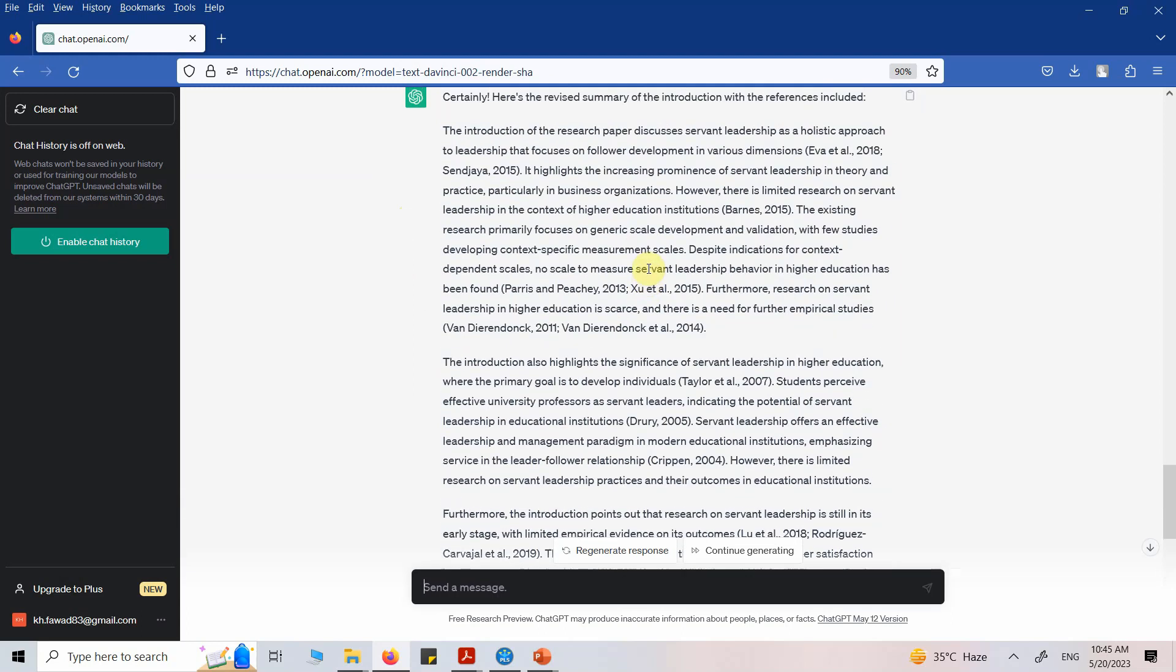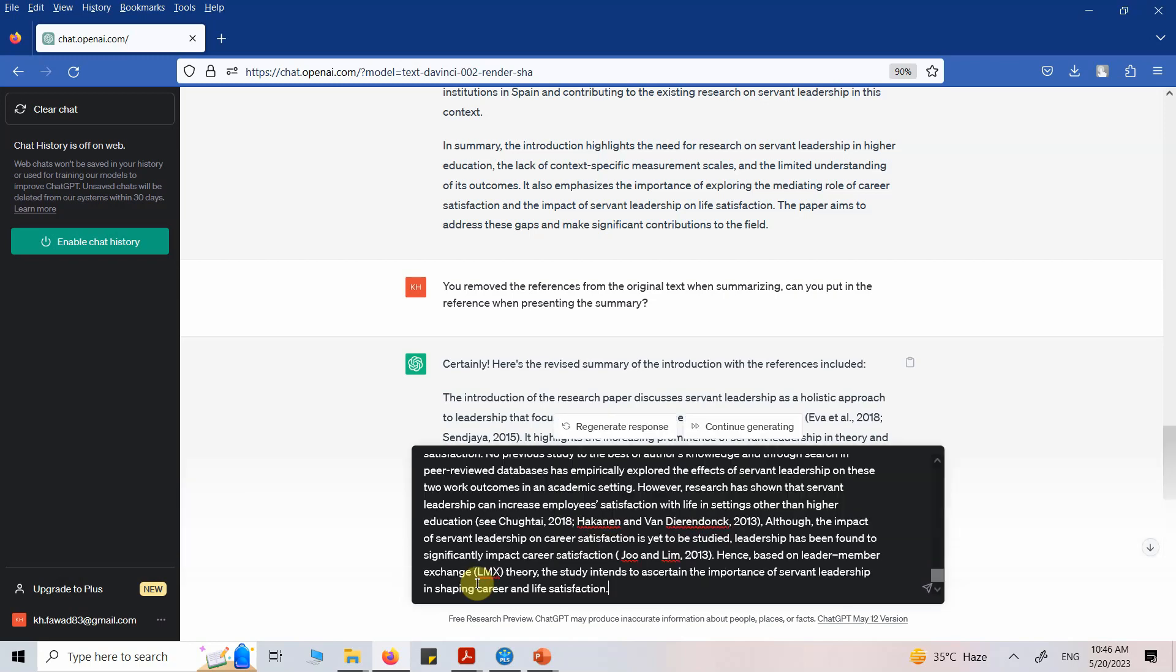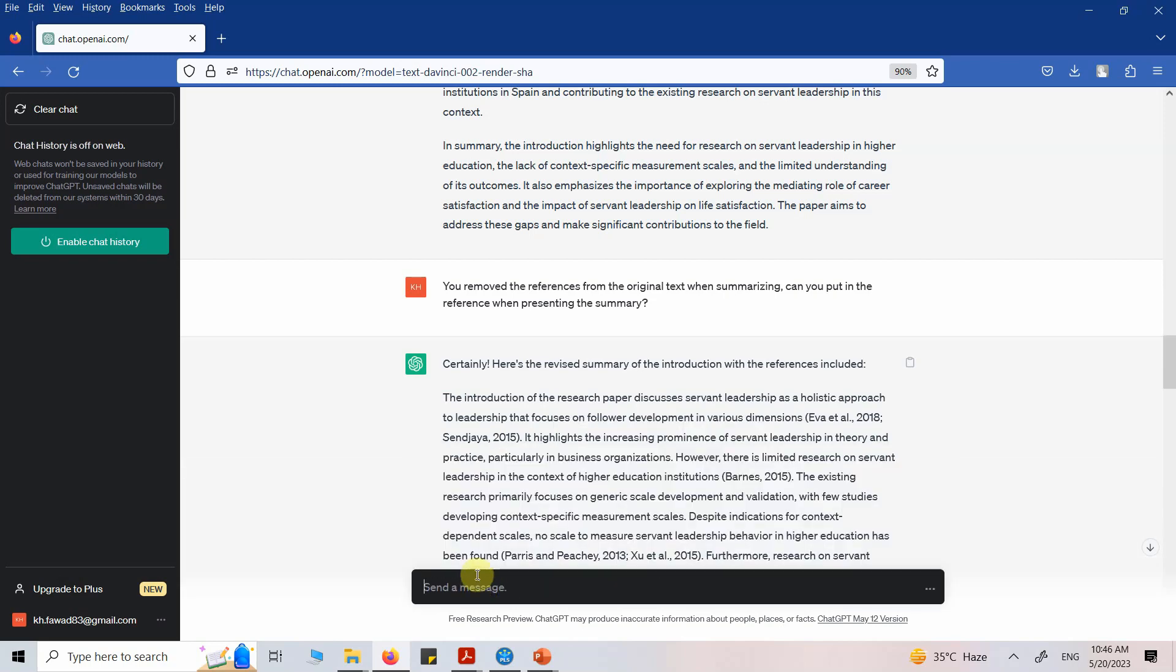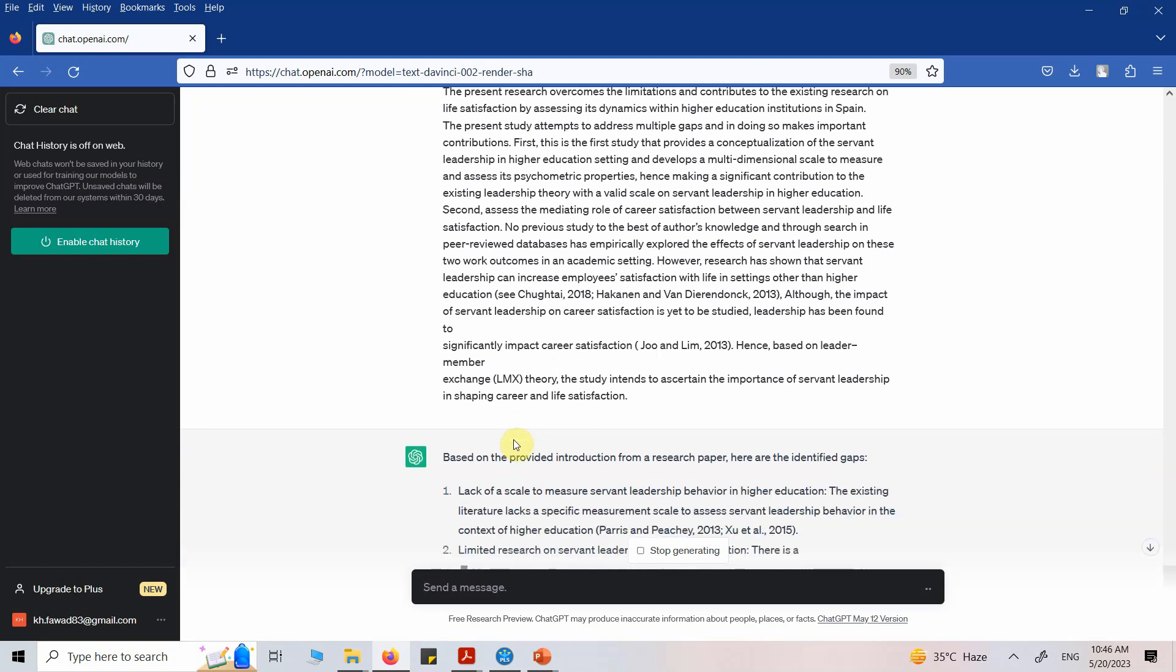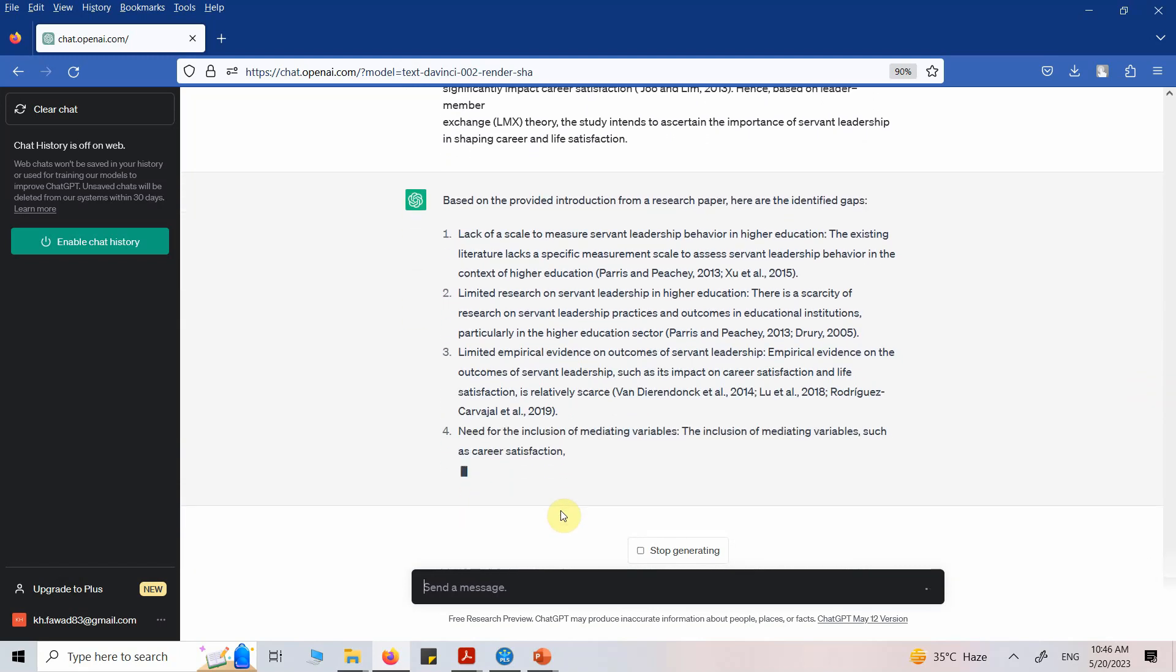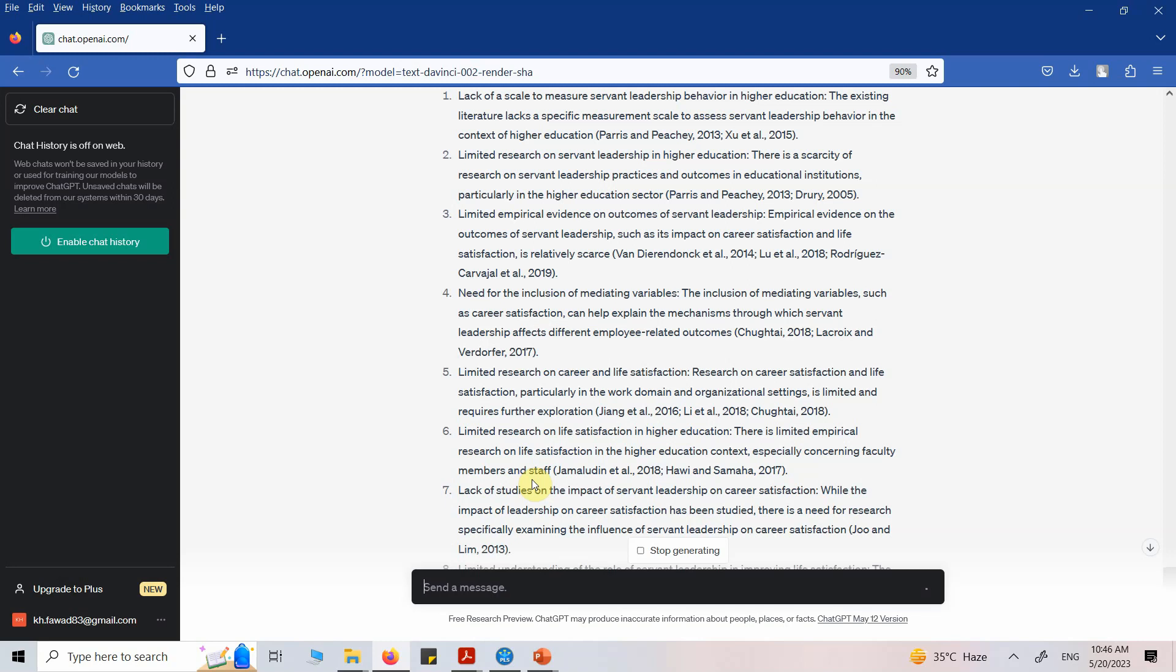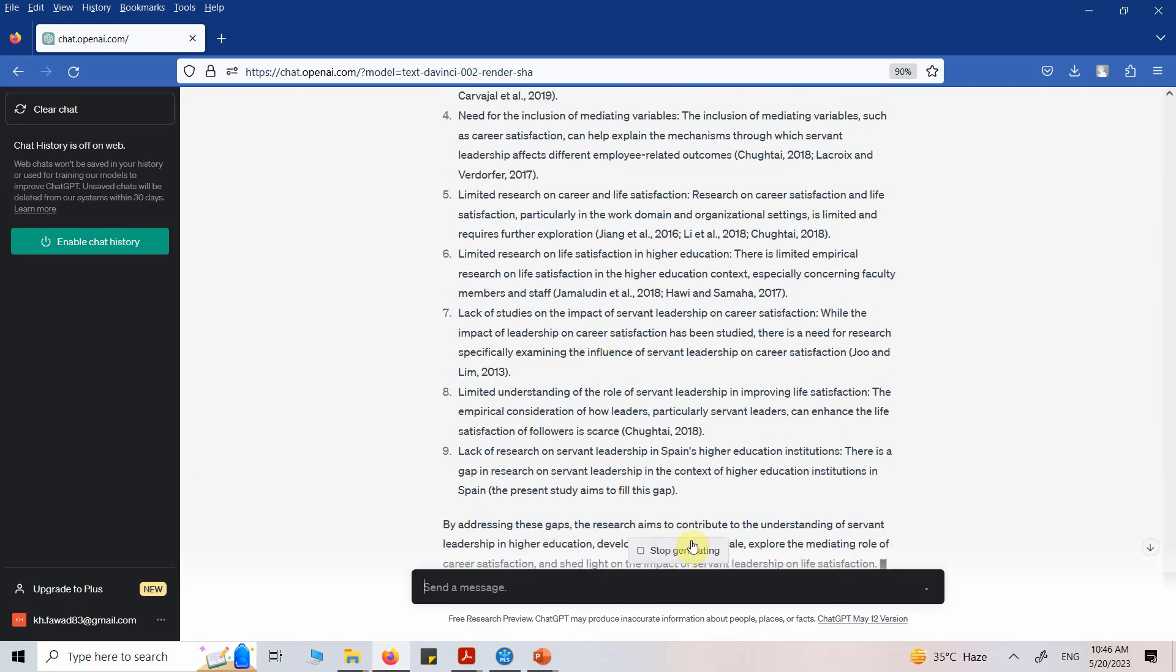Moving on. Let's say, can you extract the gaps presented in the following introduction from a research paper? Let's say I'm interested in only the gaps that are presented in the paper. Here are the gaps that are presented in the introduction from this paper. This is how you can extract particular information as well.